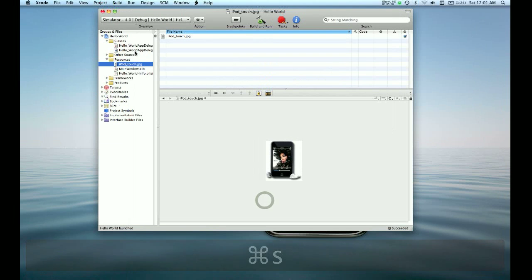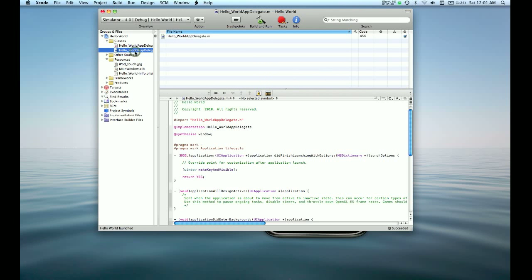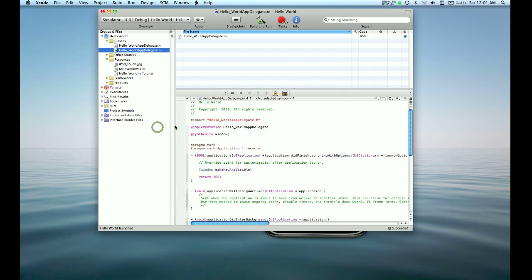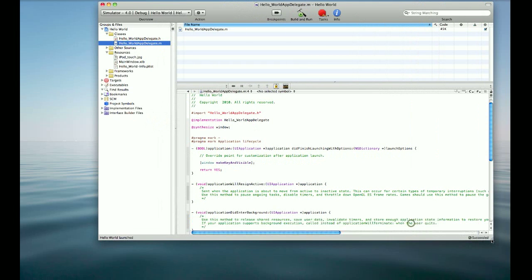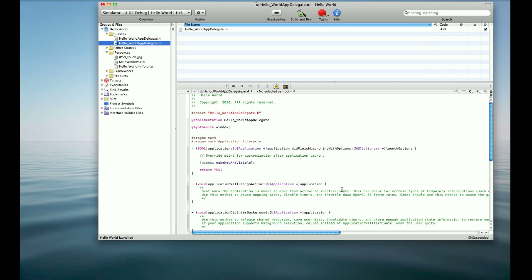And we can actually go back to the implementation file of Hello World AppDelegate. You can see the methods here. The first one, really important, is a Boolean application that returns yes or no. And it's application did finish launching with options. We can override for custom application. Basically right after the application finished launching, this method is called. And when the application finishes launching is when we're going to set our text.